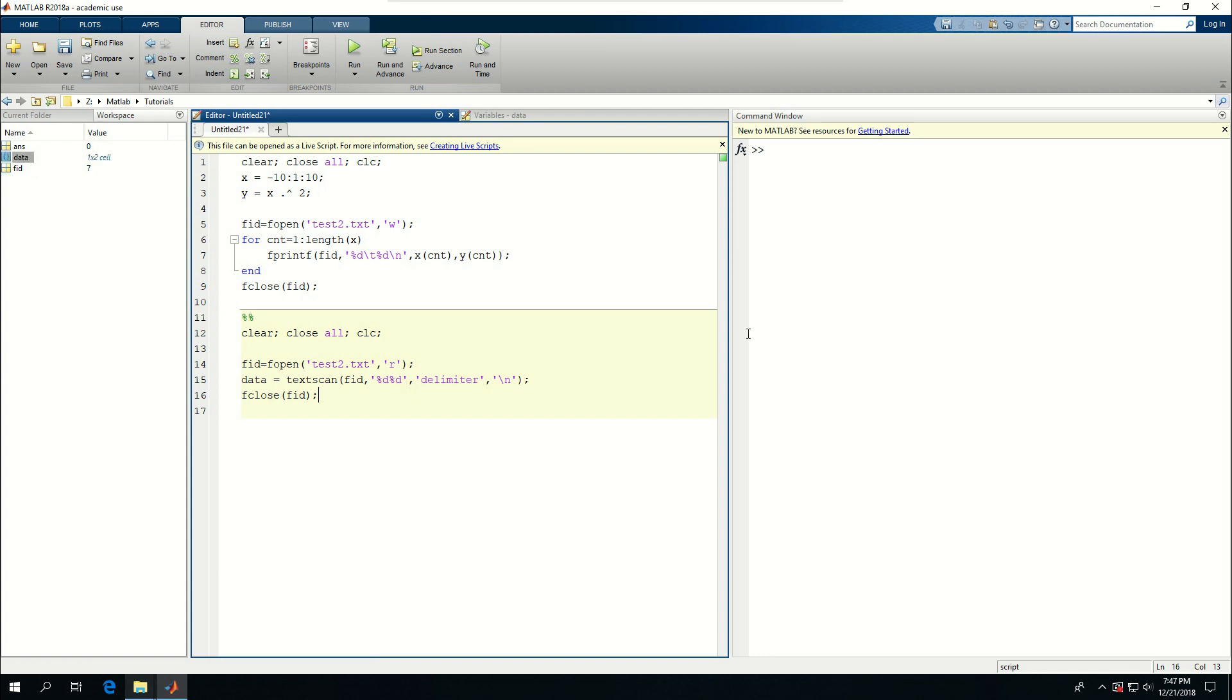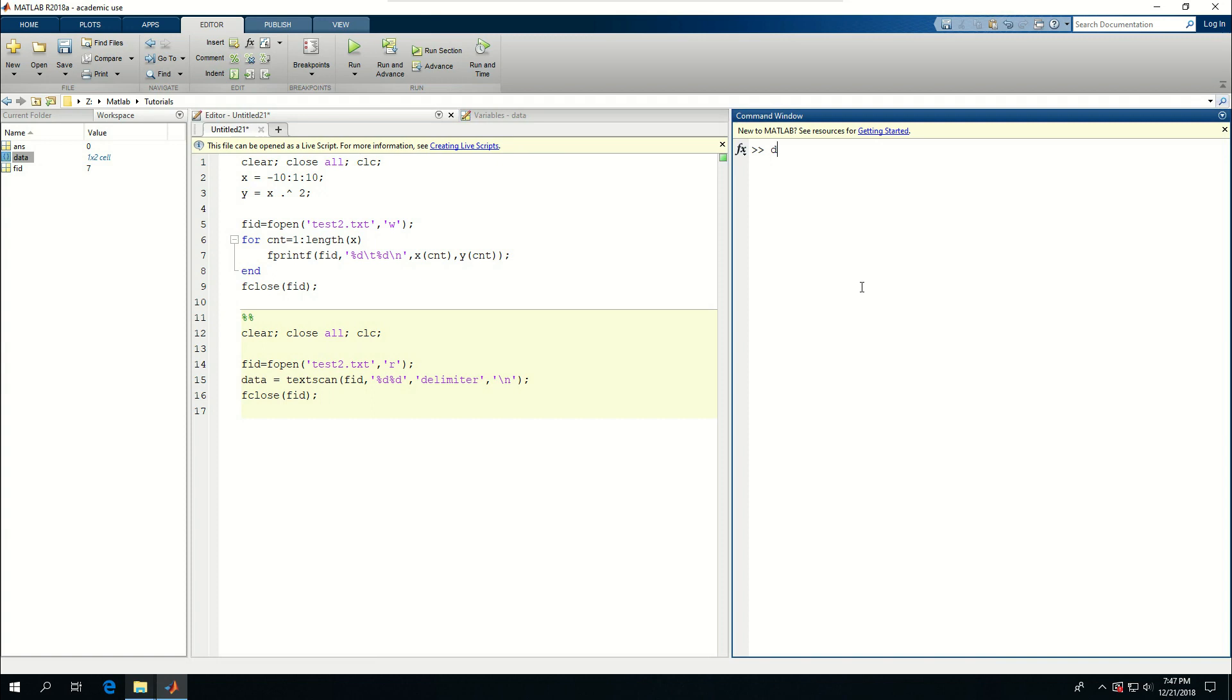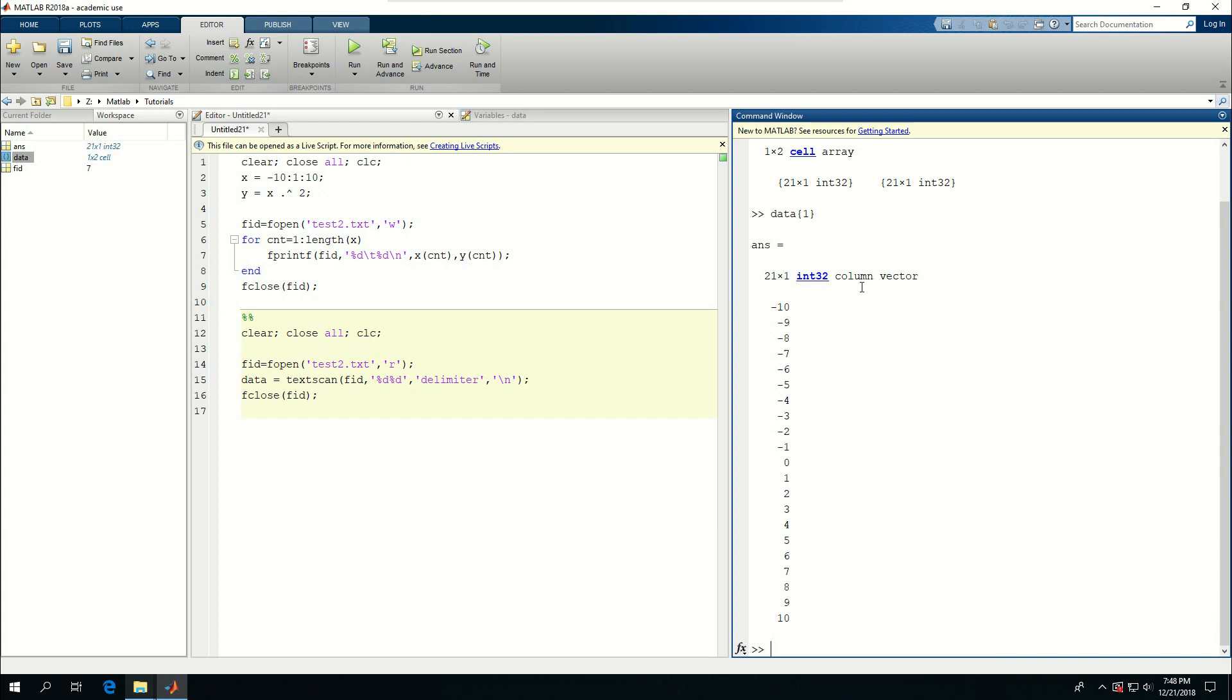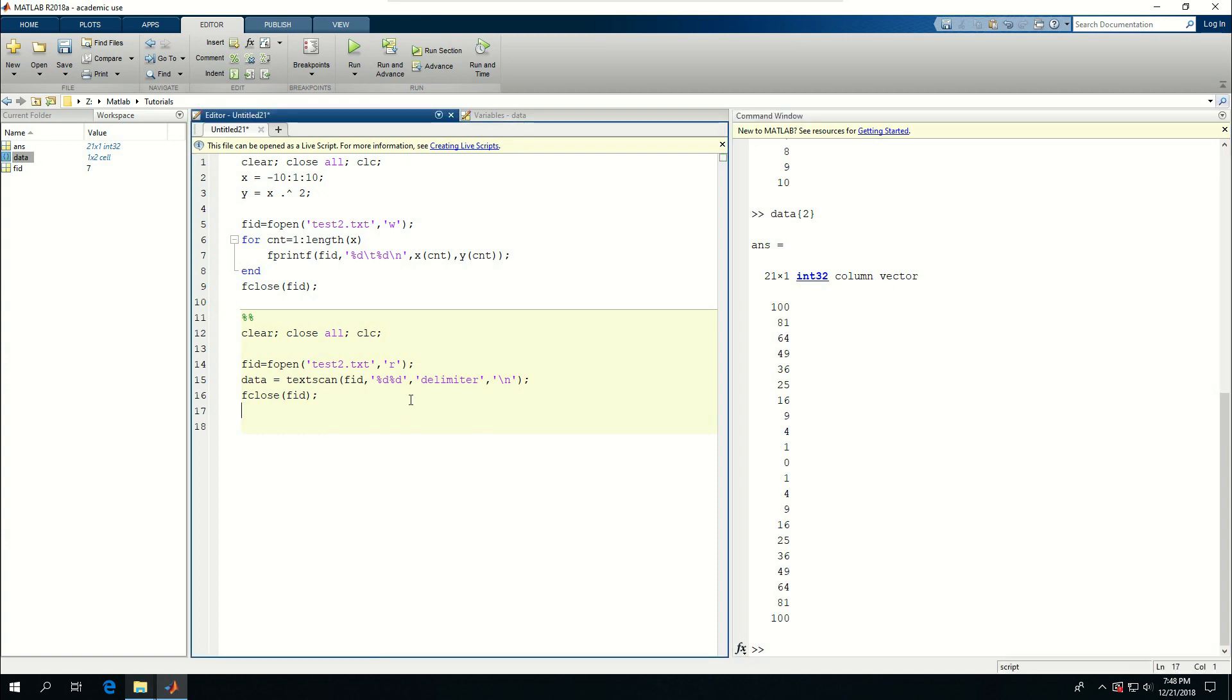If I do this I have data, so that is a 21 by 21. Data 1 is the x's and data 2 is the y's. So what I can do here is say x is equal to data 1 and y is equal to data 2.